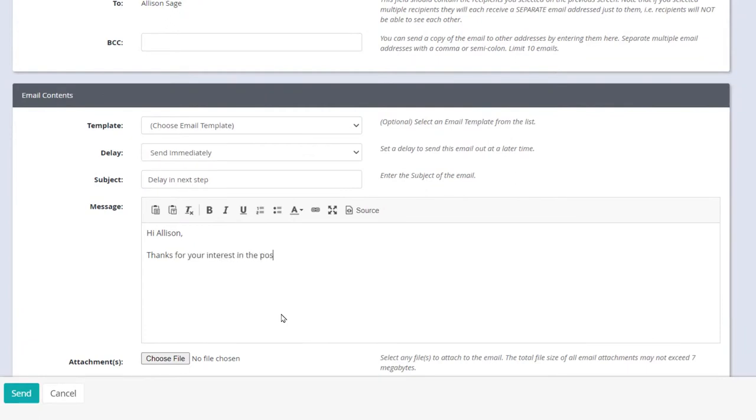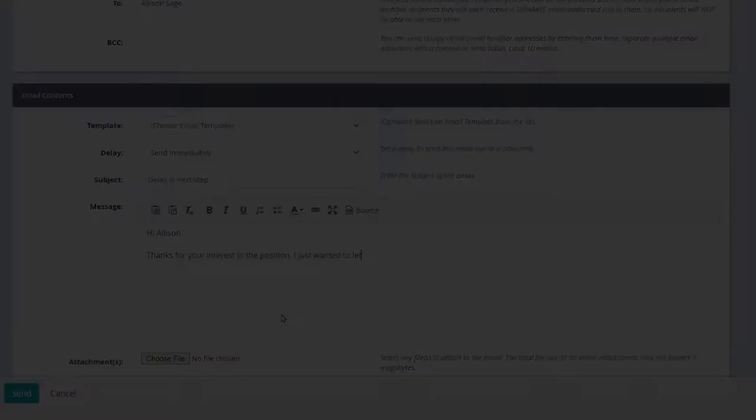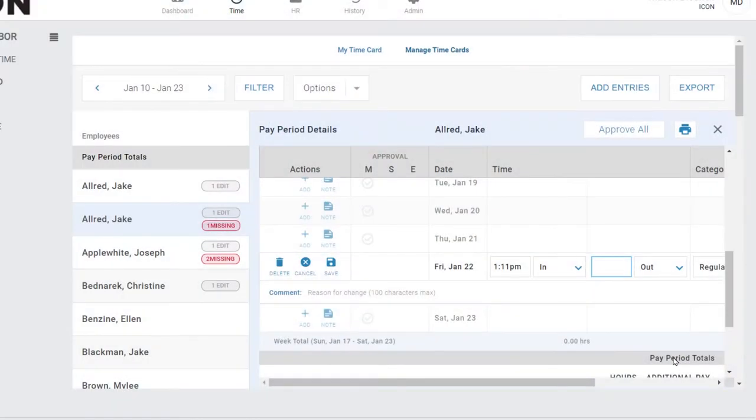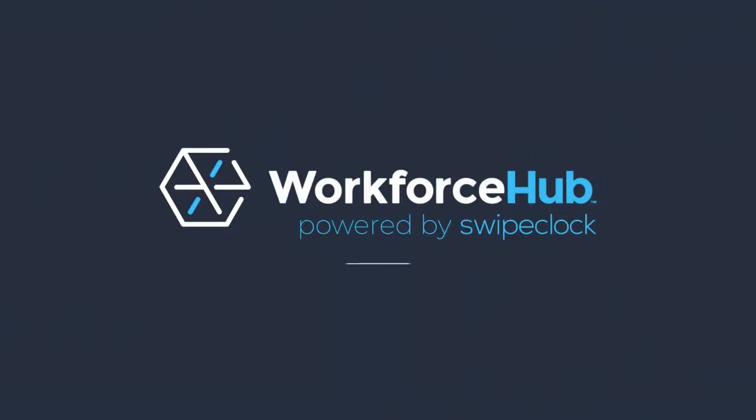There's actually a lot more to the applicant tracking system, and if you would like a more detailed walkthrough of that component, you can watch a separate video on its features after this one. Talk to your provider today for more on how you get started with Workforce Hub. Thanks for watching.